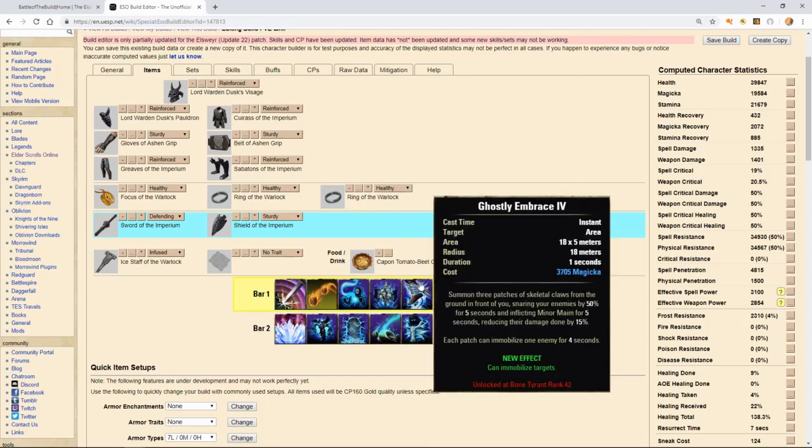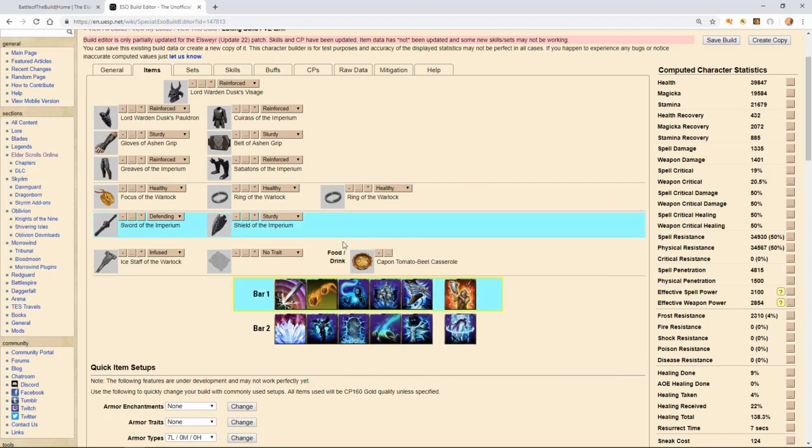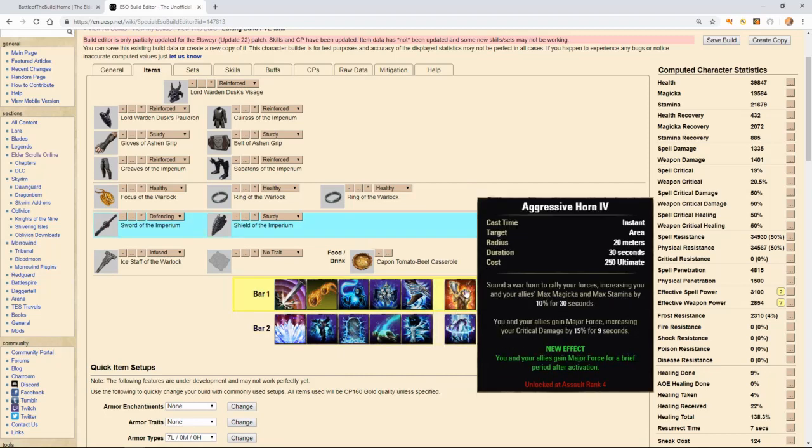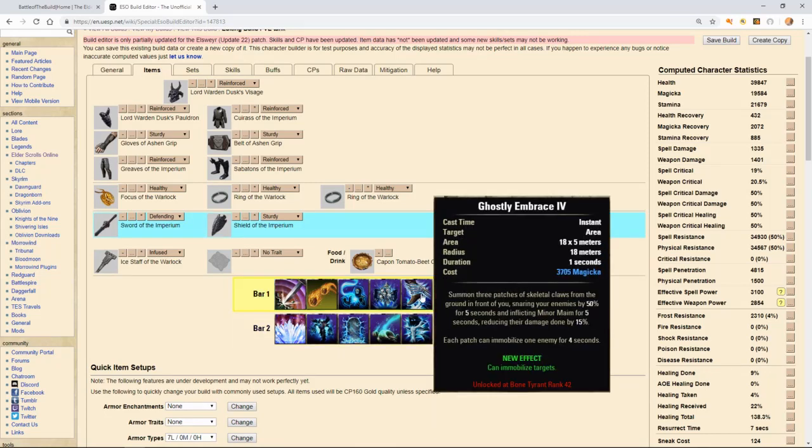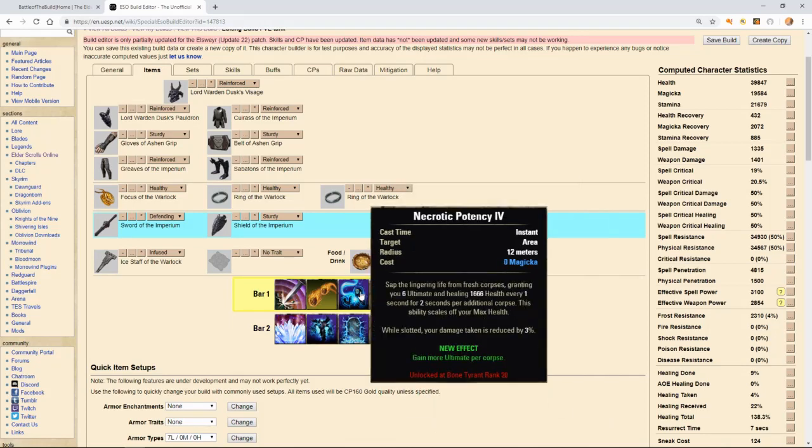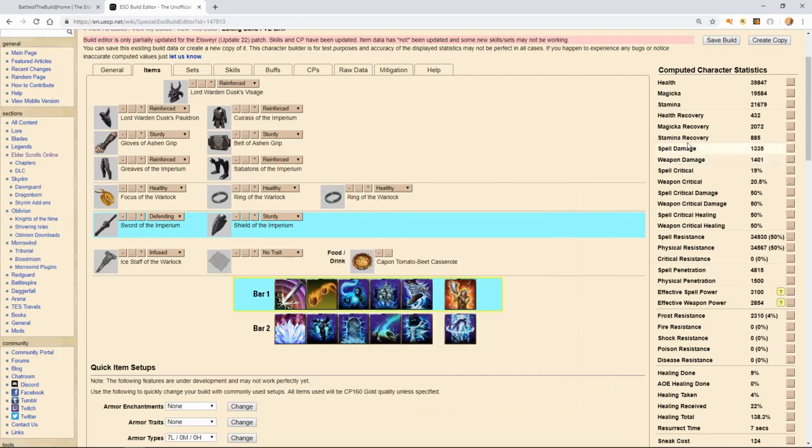Our fifth ability on our front bar is called ghostly embrace. It says summon three patches of skeletal claws from the ground in front of you, snaring them by 50% for five seconds, inflicting minor maim for five seconds, as well as immobilizing them for four seconds. This is a really good ability. Once those range mobs have been pulled in by beckoning armor, we can then turn around and root them in place, slow them, as well as reducing the amount of damage that we take for the next five seconds. Again, like I said, we've got a lot of magicka abilities that are fairly expensive. In my opinion, that 2k is going to come in handy.